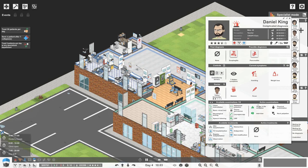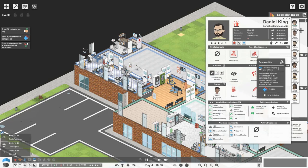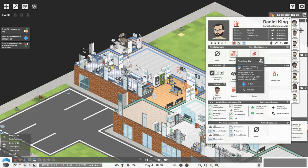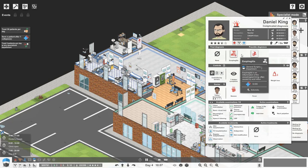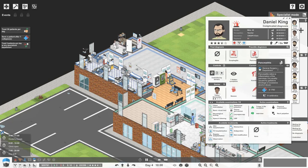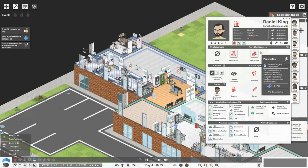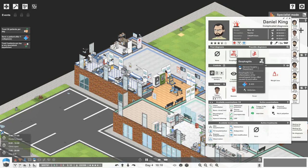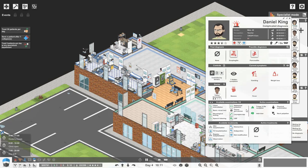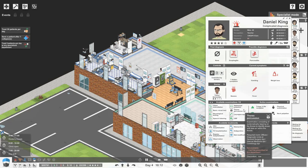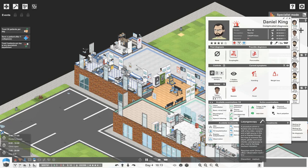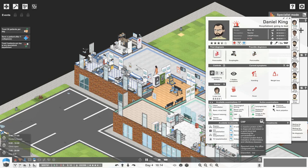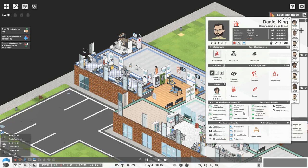Daniel King is suffering from vomiting, weight loss, fever, and nausea. I've got esophagitis - inflammation of the esophagus - or inflammation of the pancreas, possibly from excessive alcohol abuse. Let's have a look down his throat and do an oral cavity inspection.